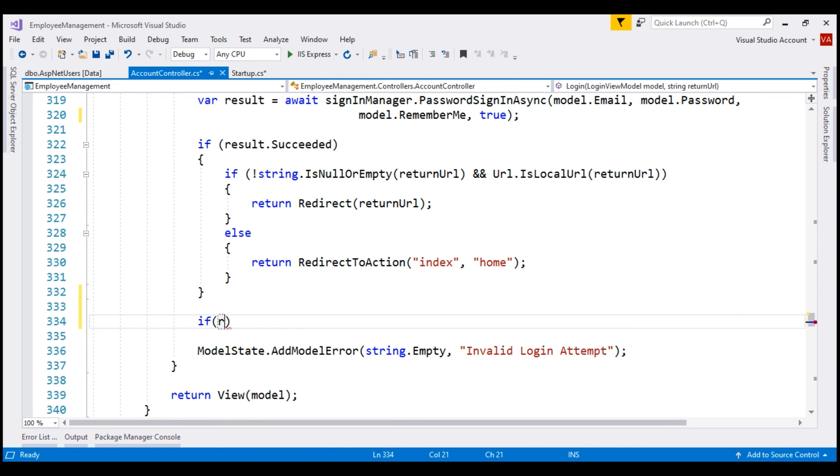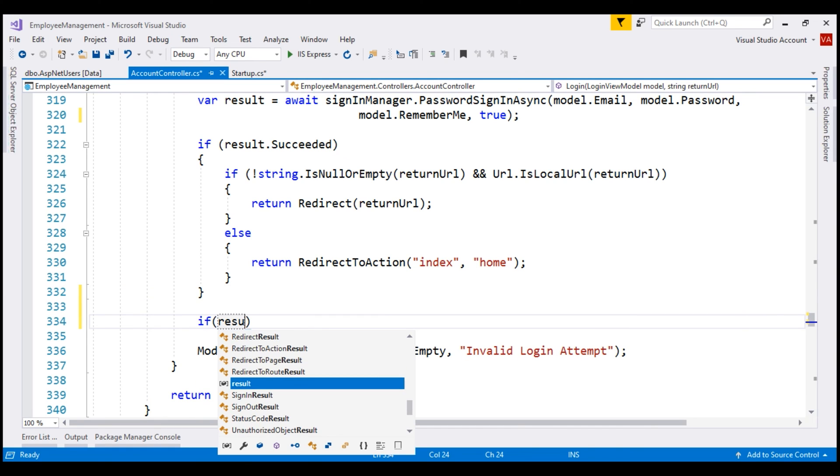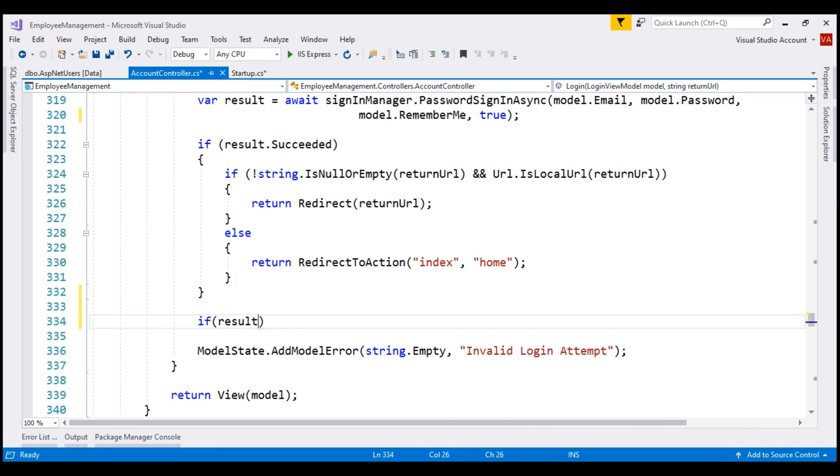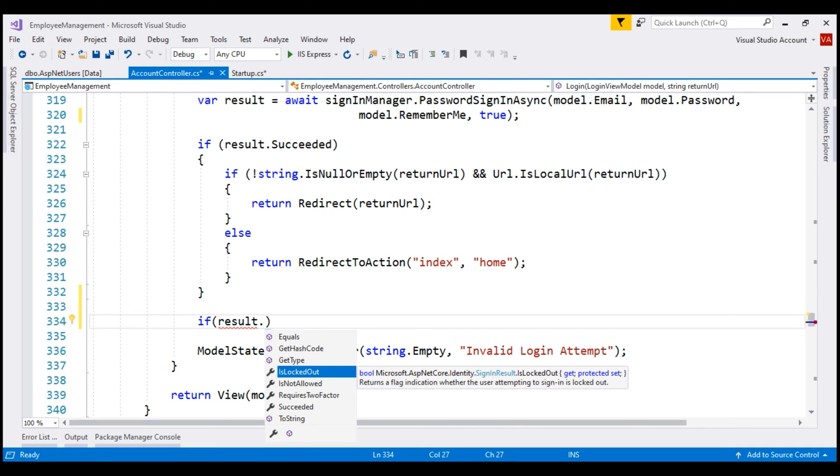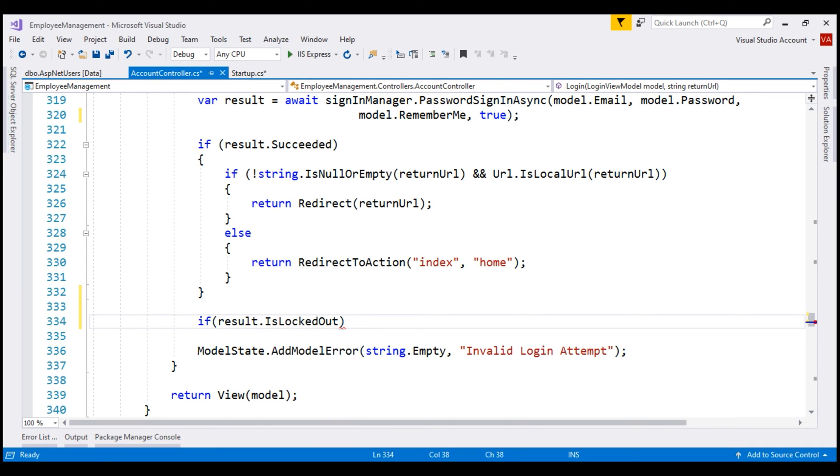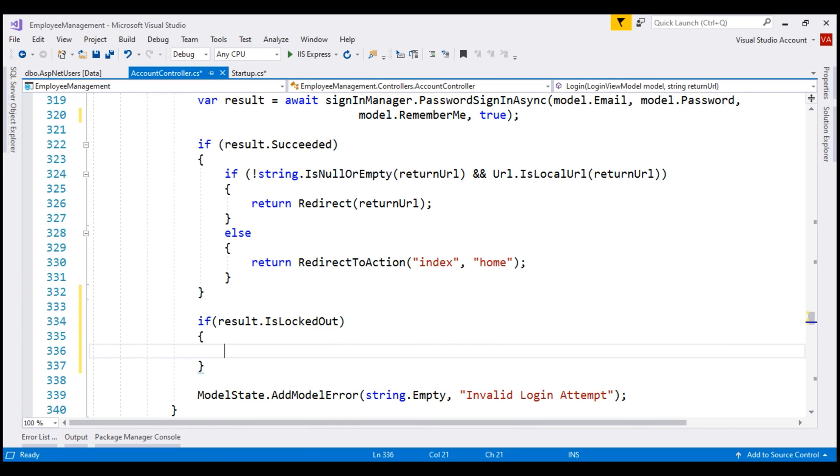To check if the account is locked out, notice on this result variable which is of type SignInResult, we have IsLockedOut boolean property. If the account is locked, we want to send the user to account locked view.